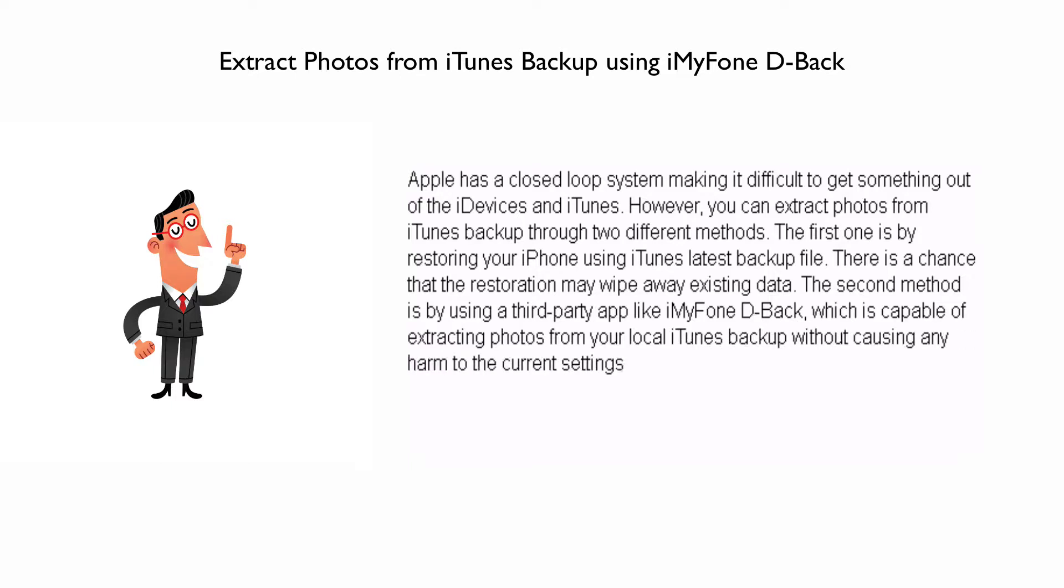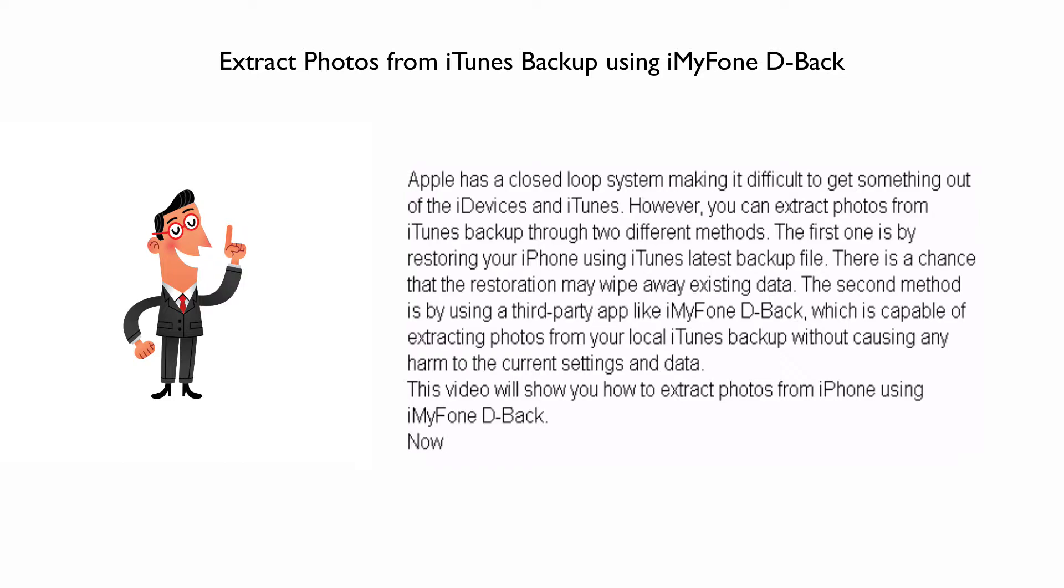This video will show you how to extract photos from iPhone using iMyFone D-Back. Now let's check out how it works.